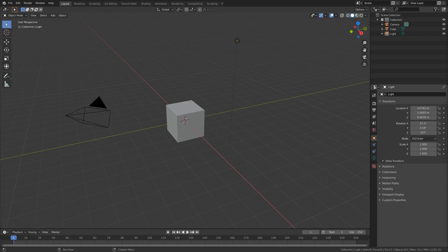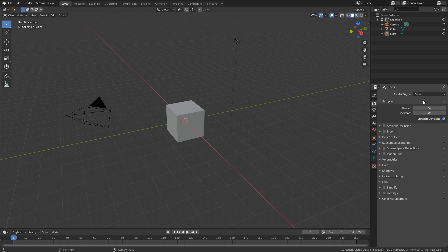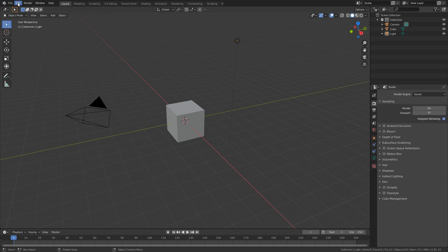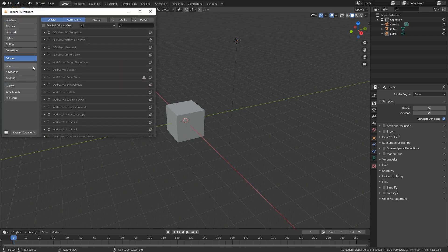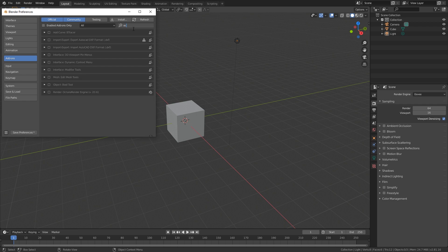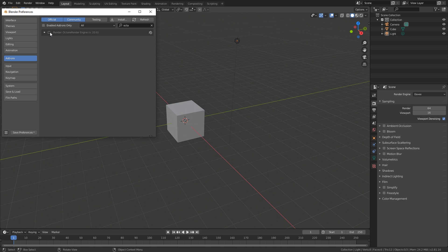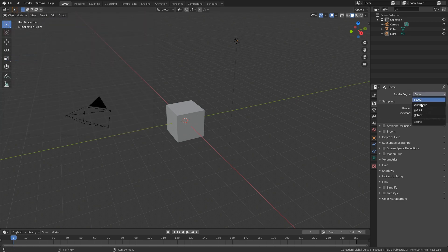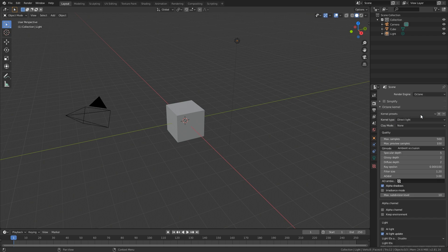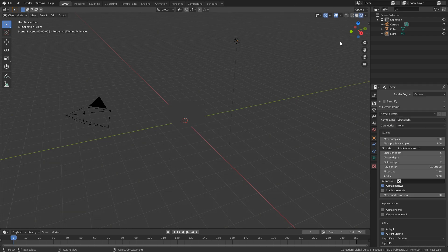Once you have Blender installed and the Octane server, open it up and it's going to look something like this. If we go to the properties on the right, you're going to see that we don't have Octane there at all. To change that, go to Edit in the top left, go to Preferences, then go to Add-ons. Type 'octane' and you'll see it's unchecked — just tick that box and if you go back to the render engine you're going to see it at the bottom.